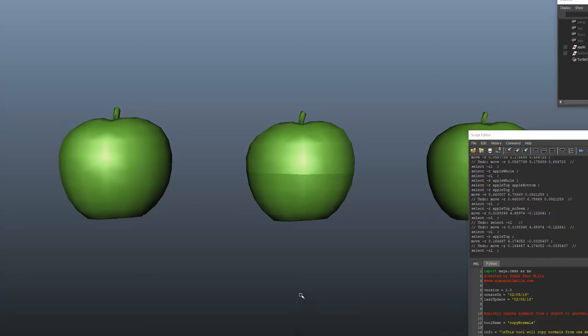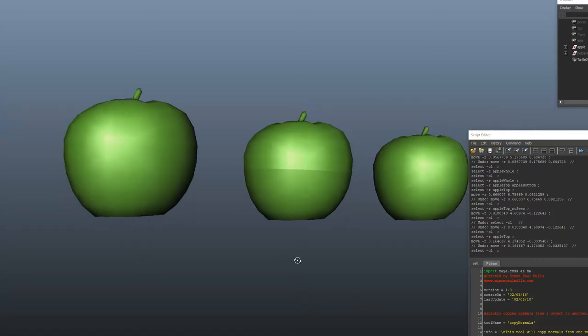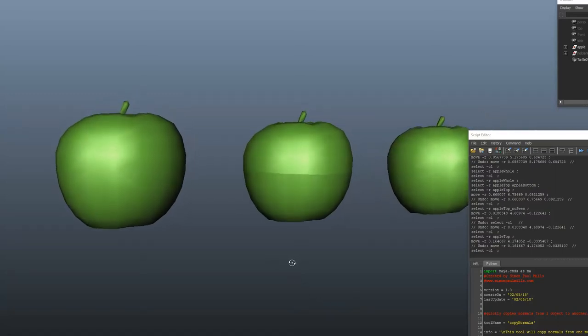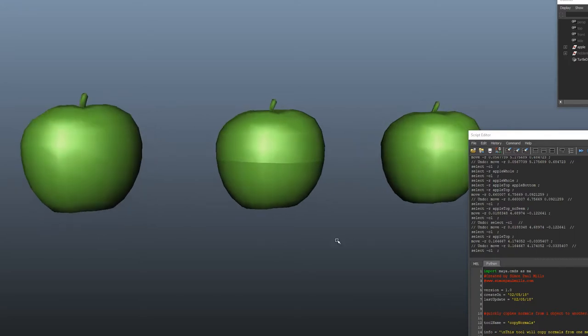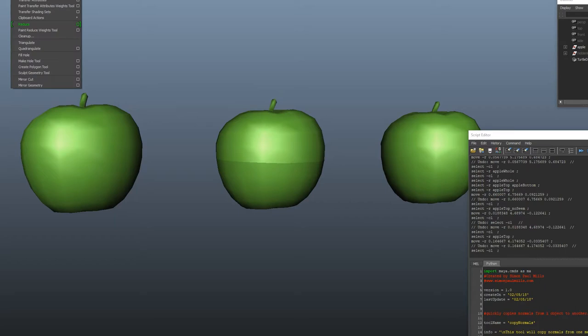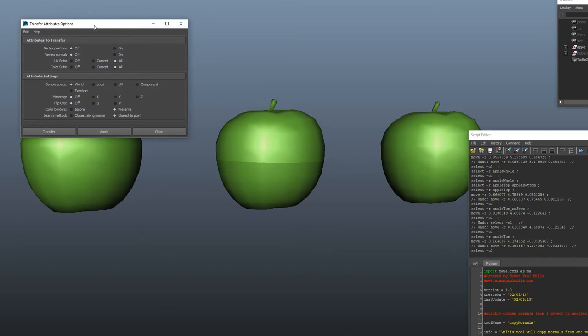Alright guys, quick tool that I made a little while ago. This tool will allow you to copy normals from one object to another and it uses the already integrated awesome transfer attributes tool in Maya, just makes it a little bit easier to use.